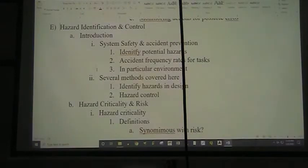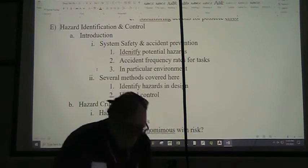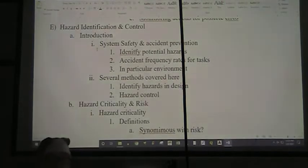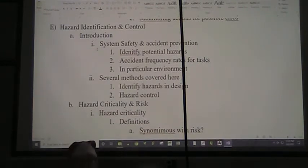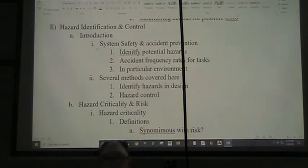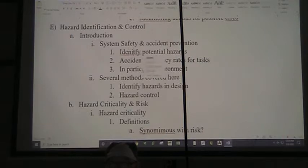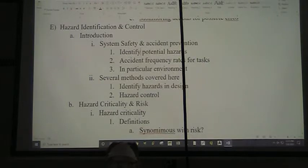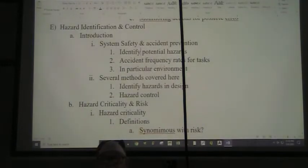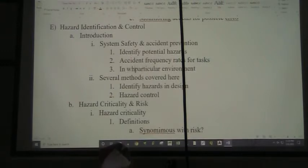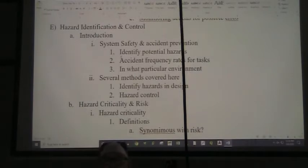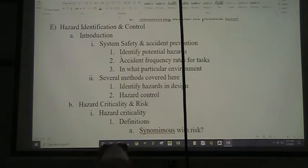Welcome to my office from where we're shooting this video. Back at the ranch — hazard identification and control. The introduction to this: first we talk about system safety and accident prevention. We have to identify potential hazards, look at the accident frequency rates for different tasks, and in what particular environment. We're going to cover a couple of methods to identify the hazards in design and design controls for them.